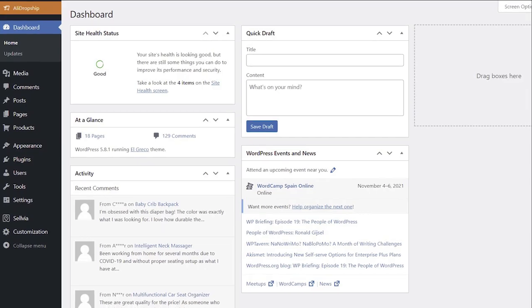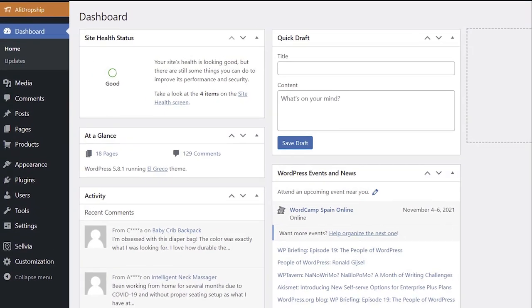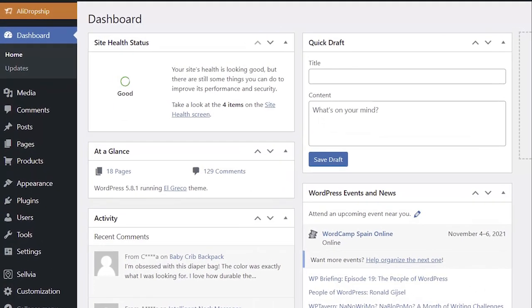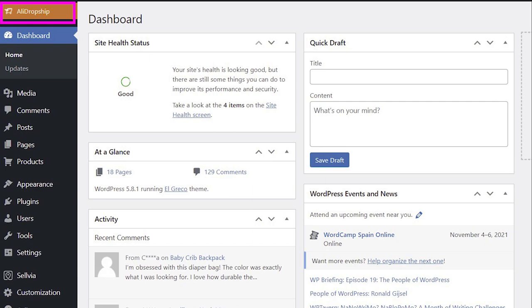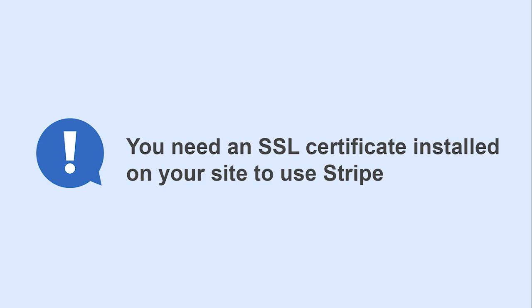In this video, I will show you how to connect a Stripe account to your AliDropship online store. Note that you need an SSL certificate installed on your site to use Stripe.